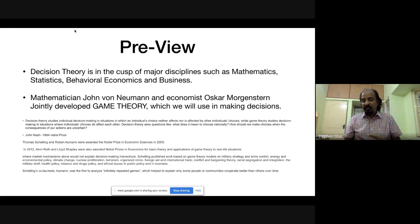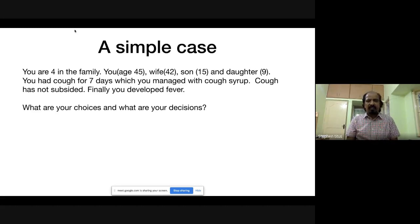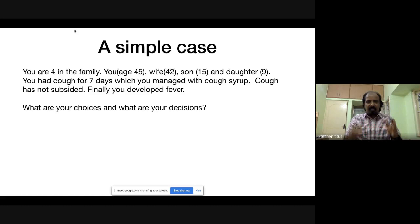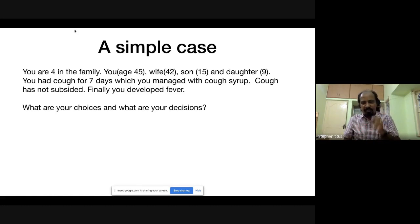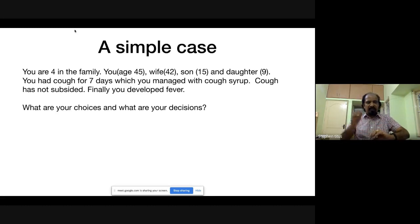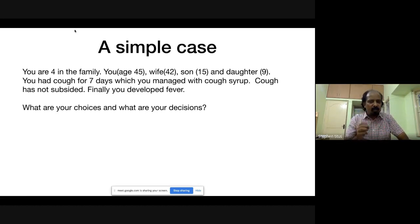Now let's start. Imagine you are a 45-year-old man. You have a wife aged 42, a son aged 15, and a daughter aged 9. You have had a cough for seven days, which you managed with cough syrup, but it did not subside. You then developed a fever, and your wife is coughing too. What are your choices and what decisions are you going to make? Just write them down — I'll give you 30 seconds.